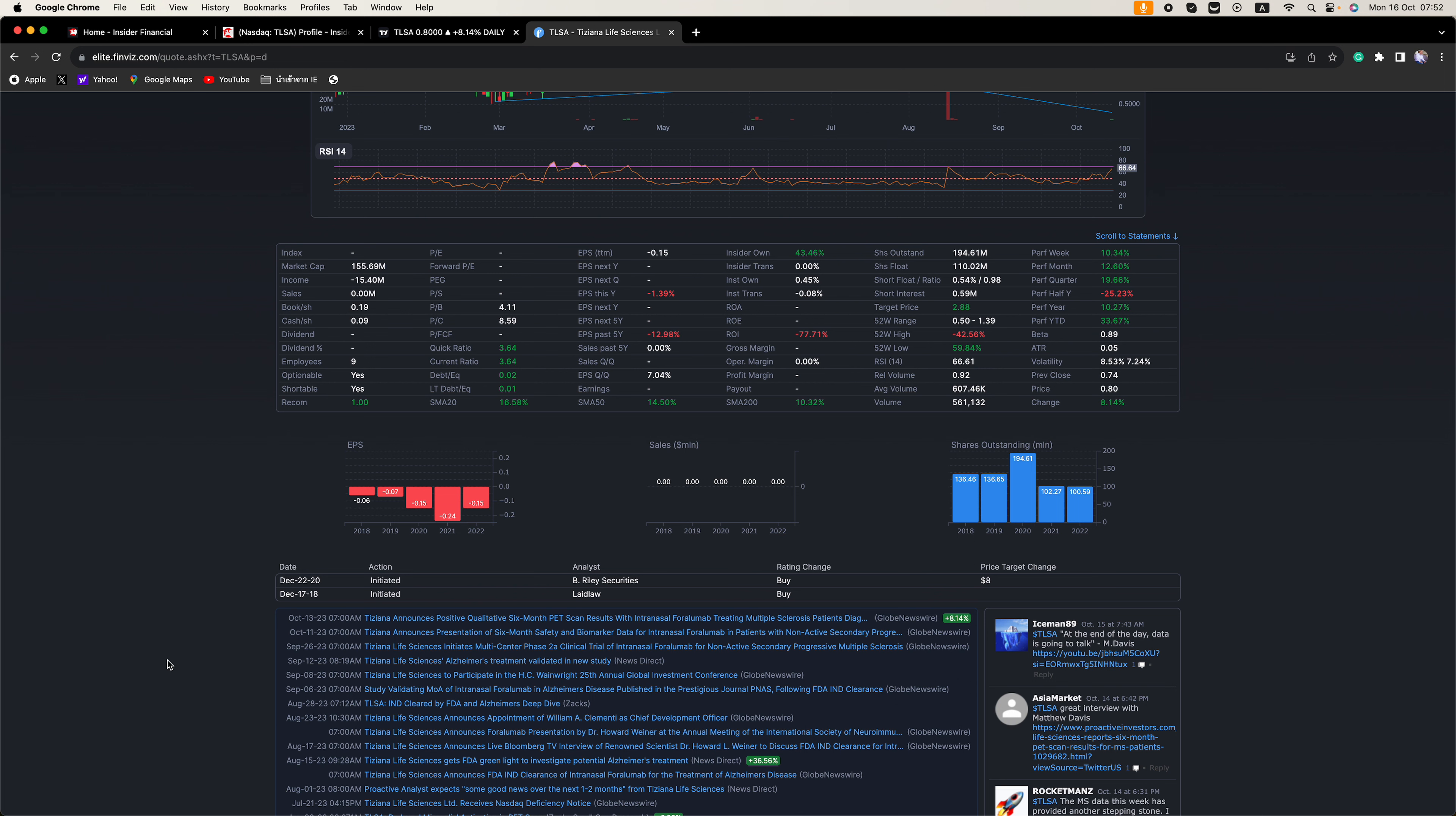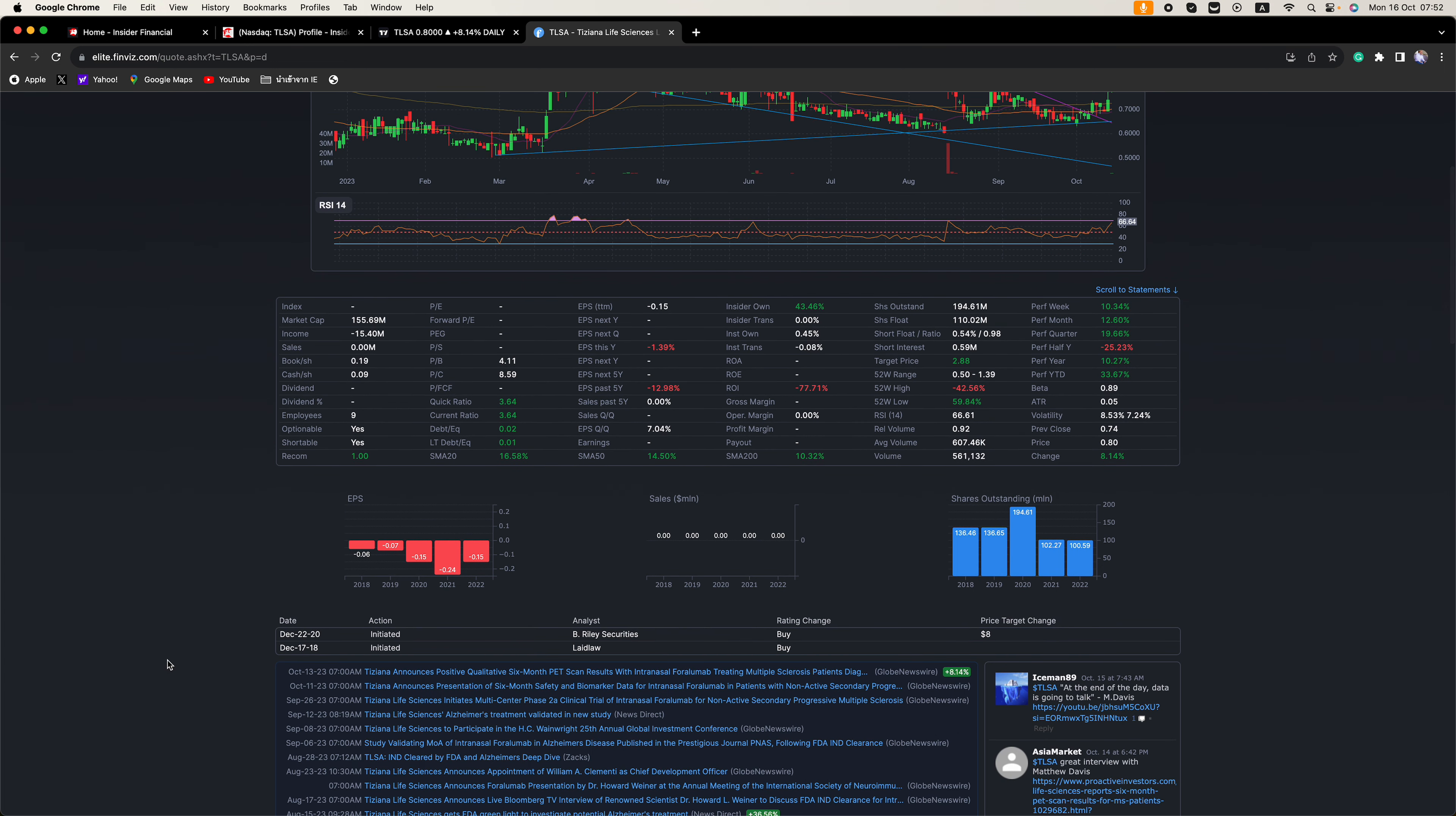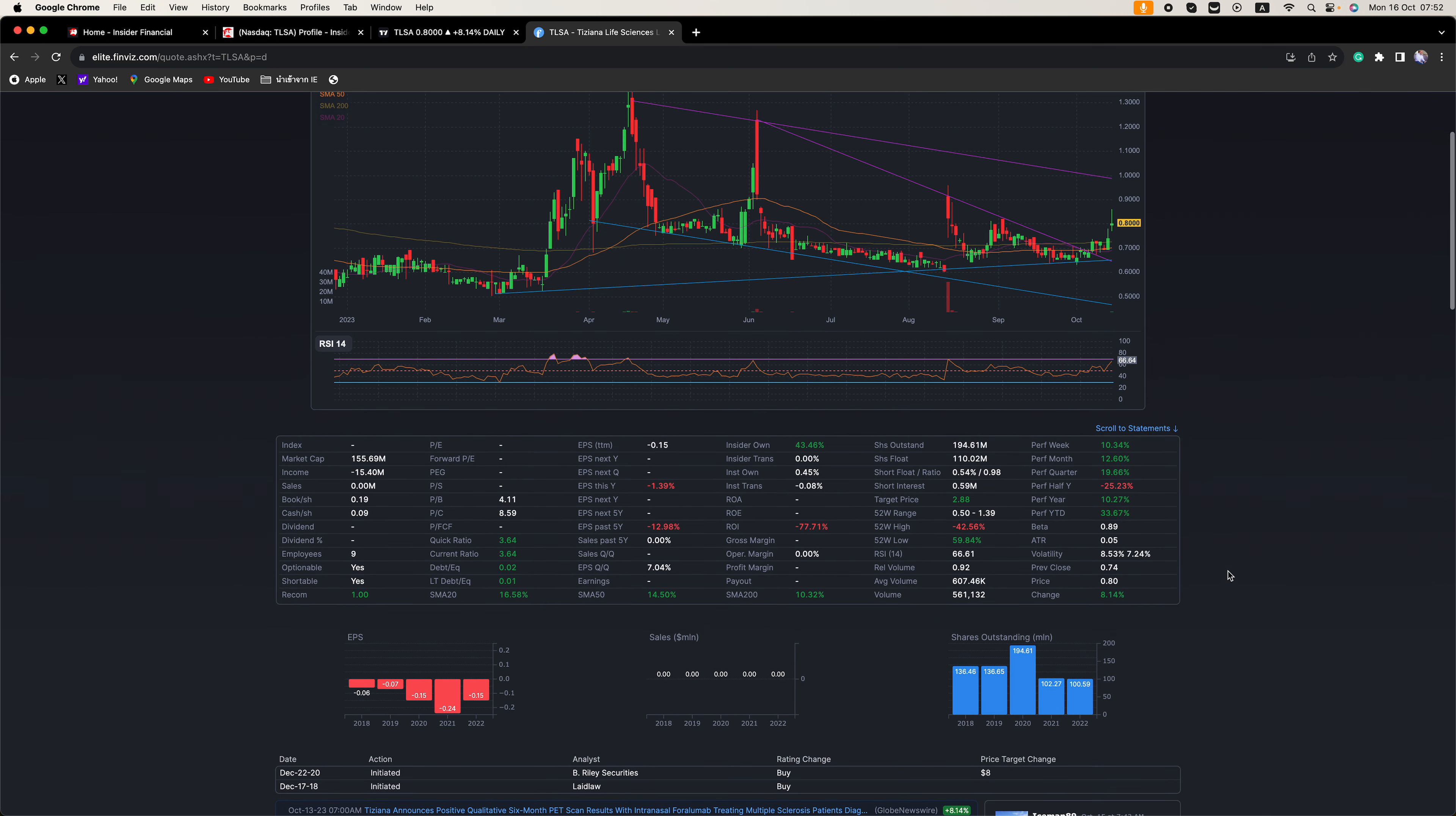And then if you look here, there has been a lot of news over the past month. So the company has been releasing a lot of news and that is key when it comes to biotechs. And if you look here, the shares outstanding level has been coming down. So that is important.